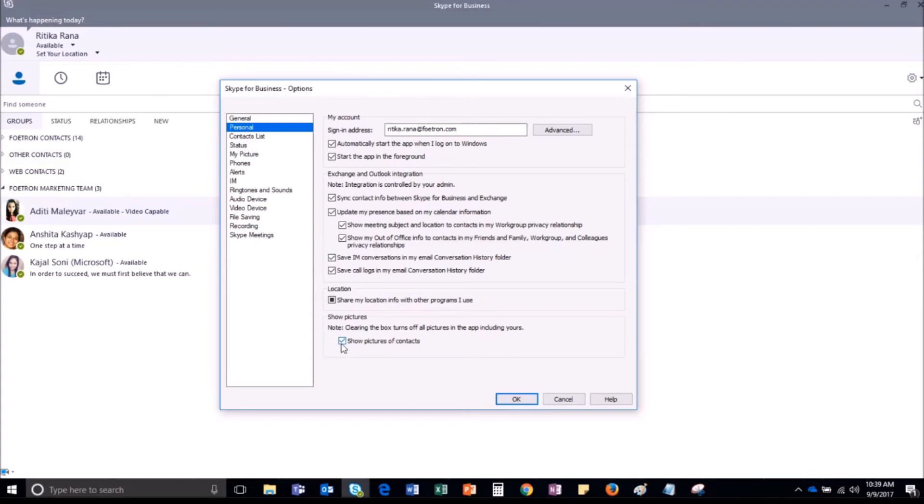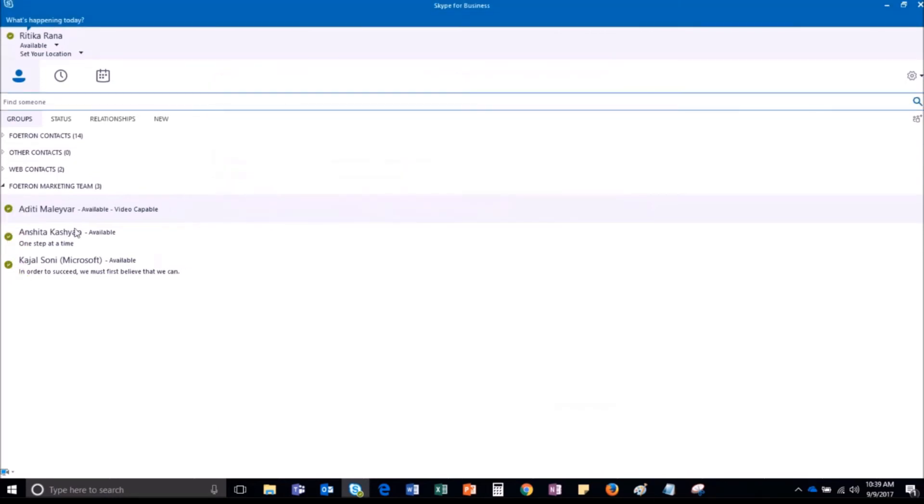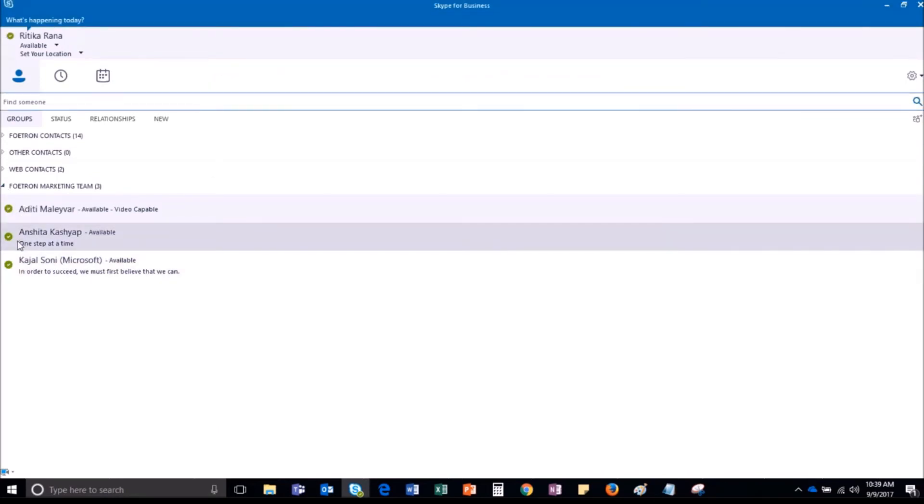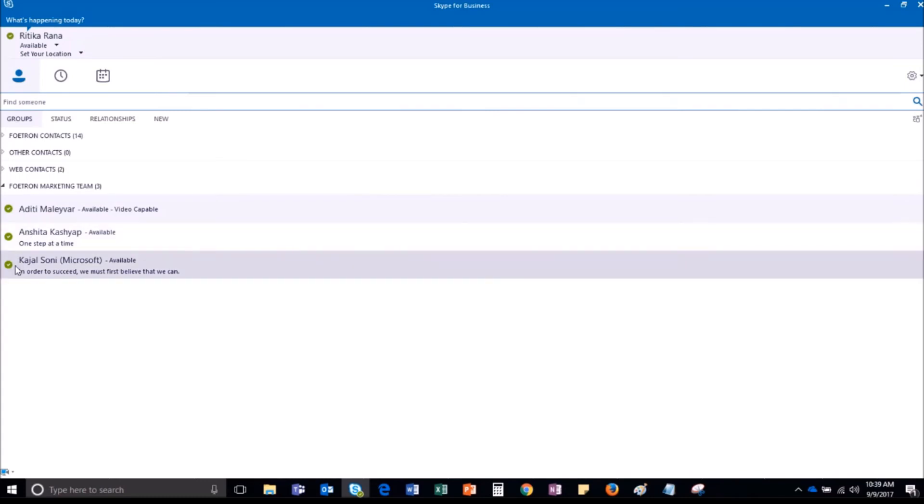For example, I don't want to see the display pictures of my saved contacts. I will uncheck this box and after making the required changes, click OK. As you can see, the display pictures of saved contacts are no longer visible. In this way, you can personalize your Skype for Business account settings.